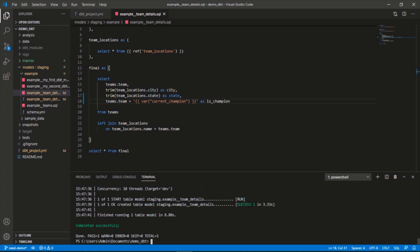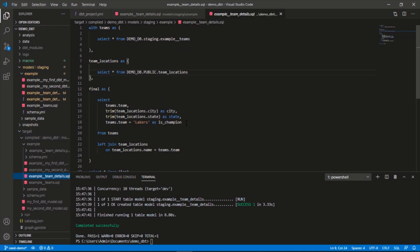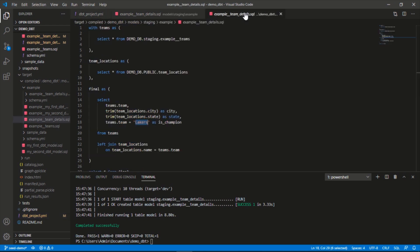Okay, great. So now we can see this ran successfully. If we look at compiled code, we can see it passed in this value of Lakers from our variables. That worked correctly and we can see that this compiled code looks correct.